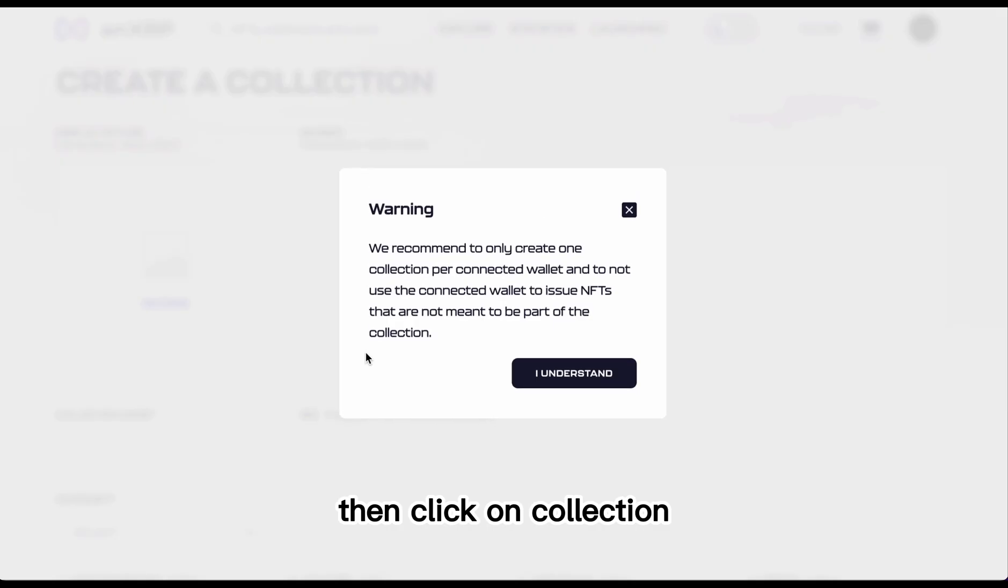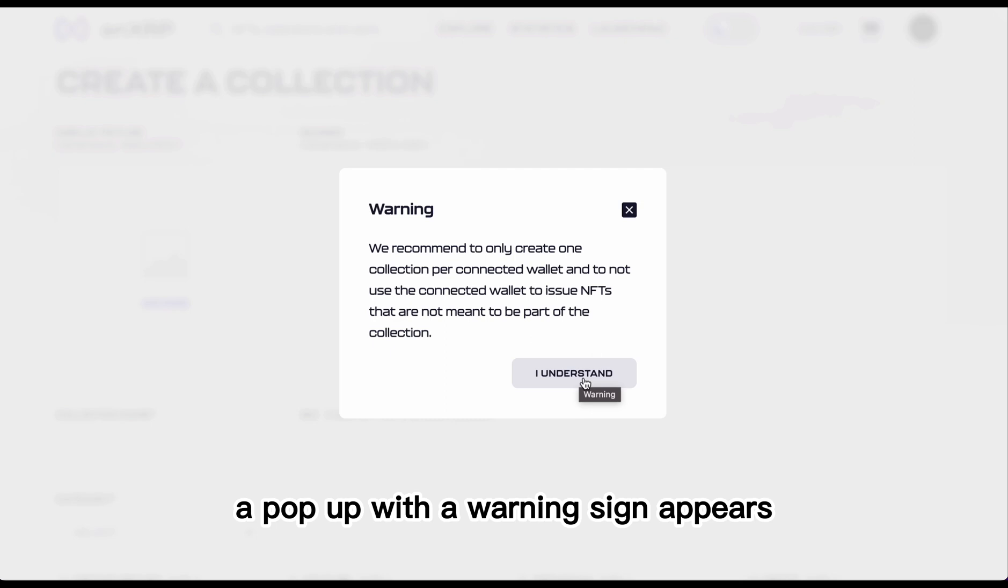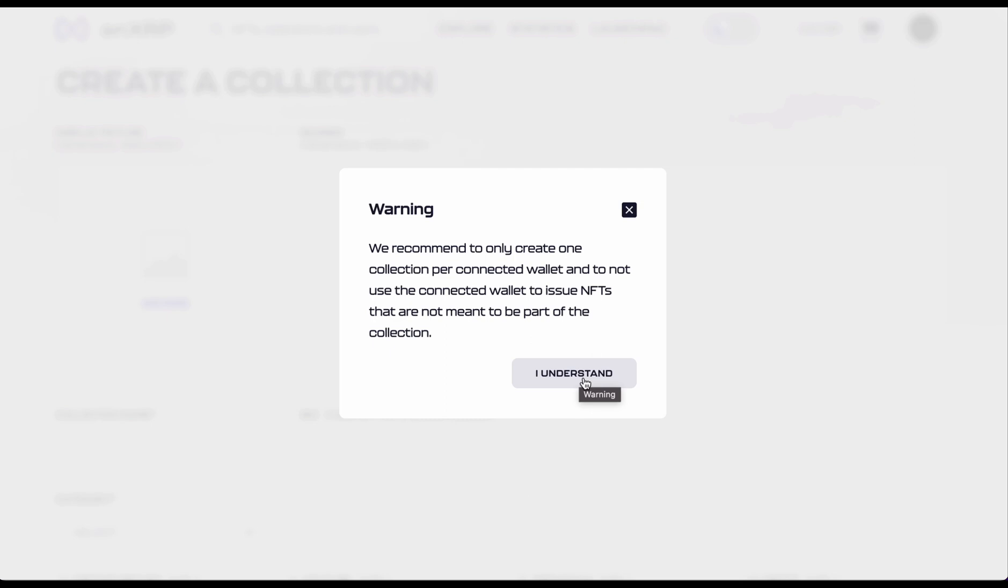Then click on Collection. A pop-up with a warning sign appears. Read carefully before proceeding.